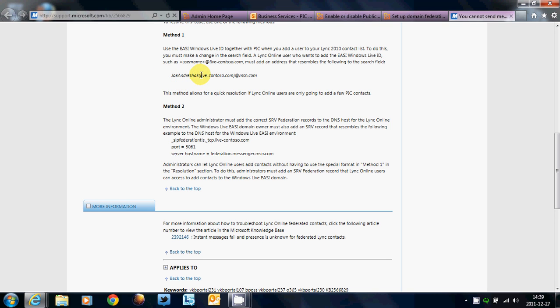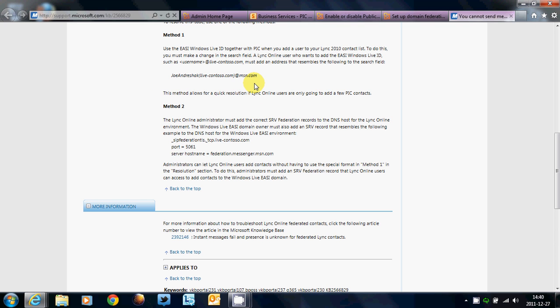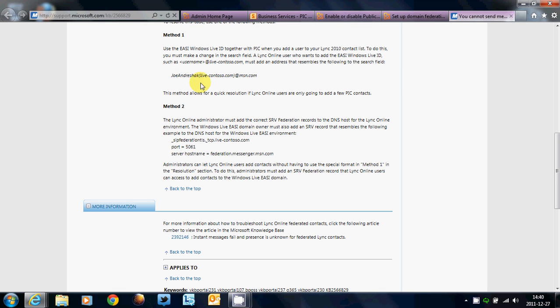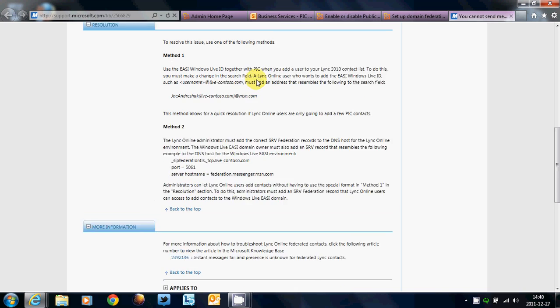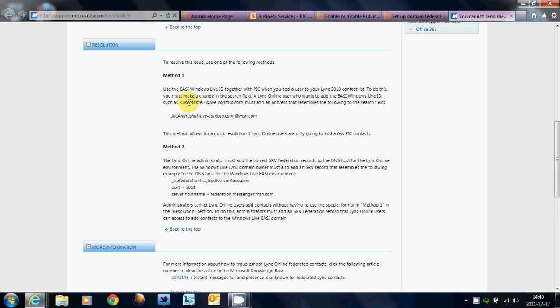Now, the second way is you will have to put Joe, parenthesis, TheirCompany.com, in the parenthesis, at MSN.com. This will work. Now, remember, this is for vanity domains only. You know, Joe at TheirCompany.com, you will have to format it like this. Joe, parenthesis, TheirCompany.com, in the parenthesis, at MSN.com.